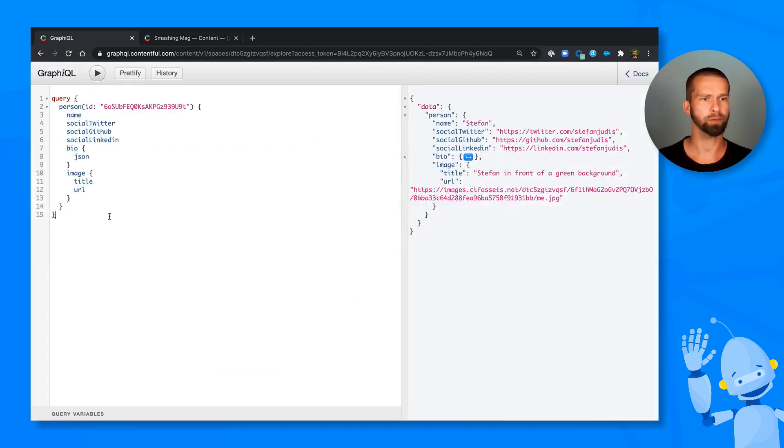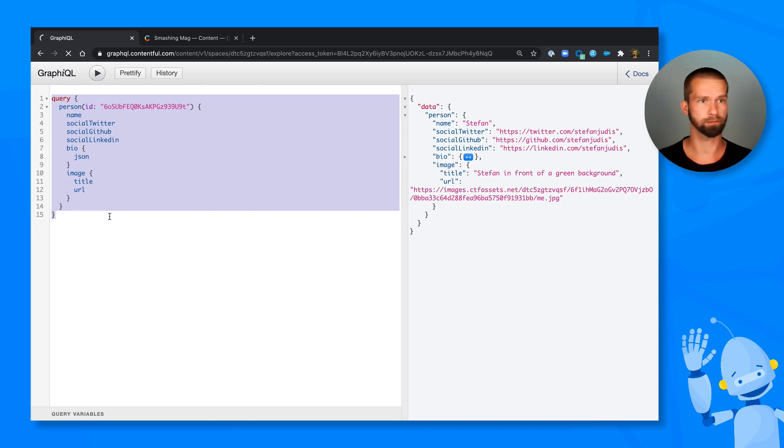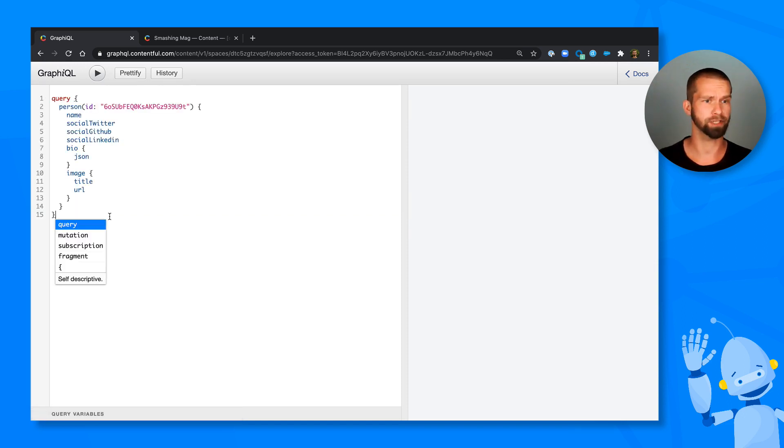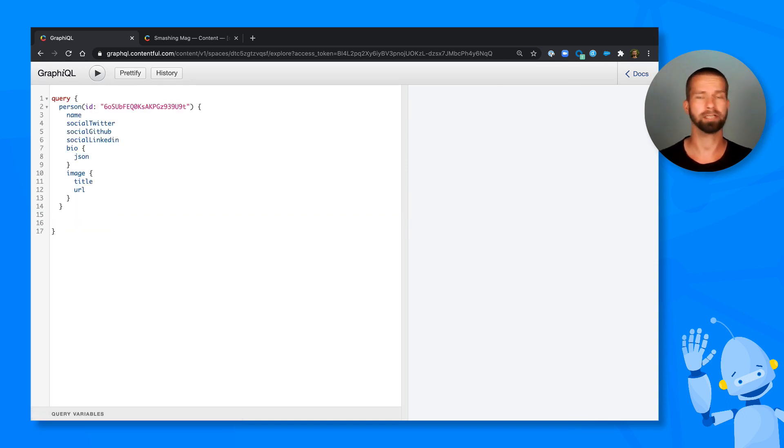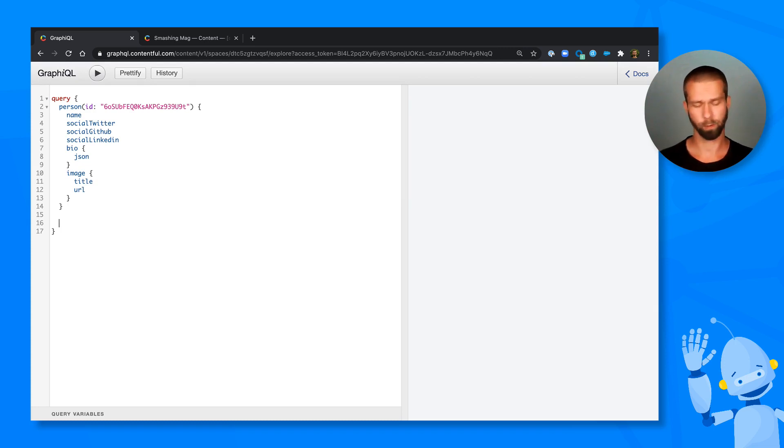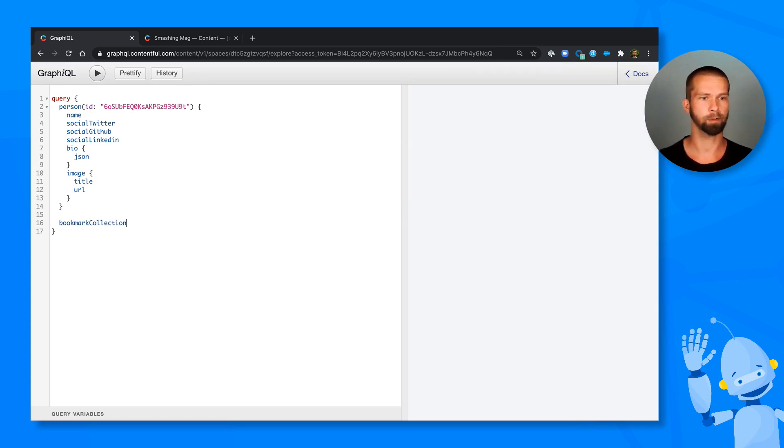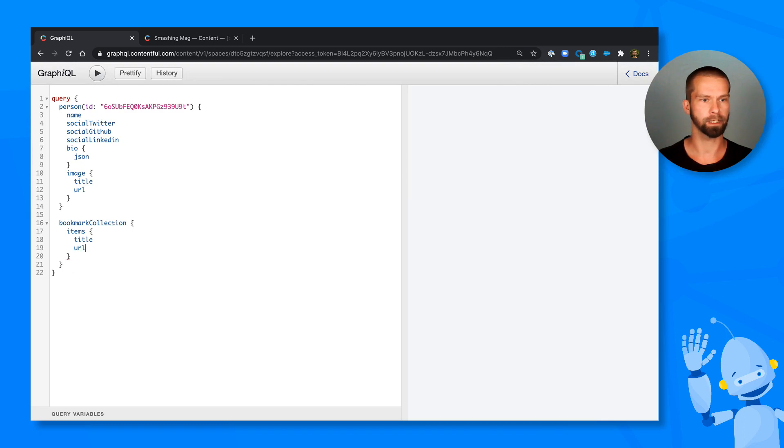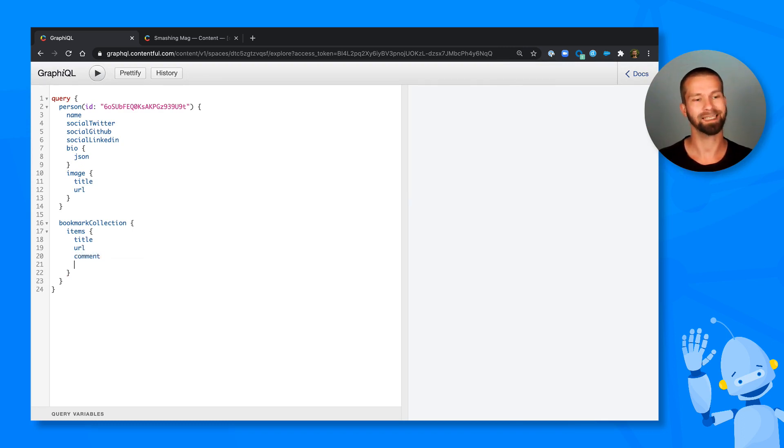So what we can now do is we can go to GraphiQL and refresh here because now the GraphQL schema changed. And we can start querying the bookmarks. Let's have a look at what is available. We have here a bookmark collection. And we can drill in there with items. And then we need a title, the URL, the comment. And then we have the tags.